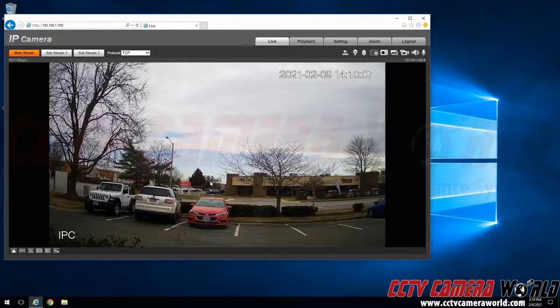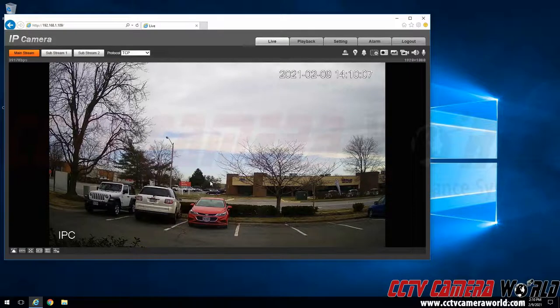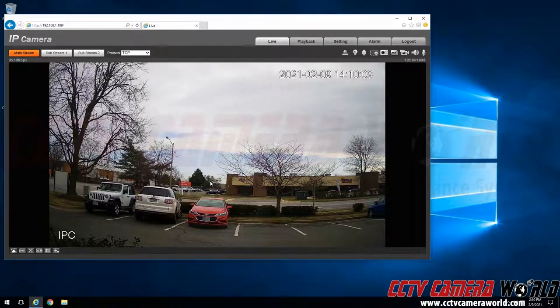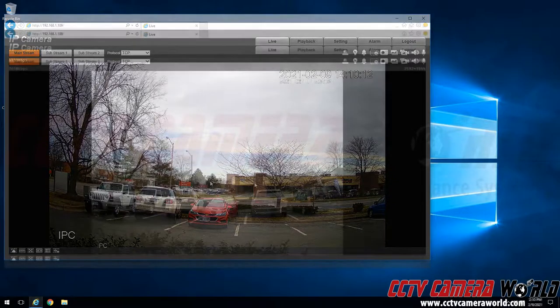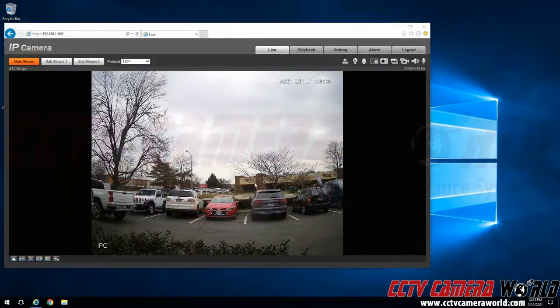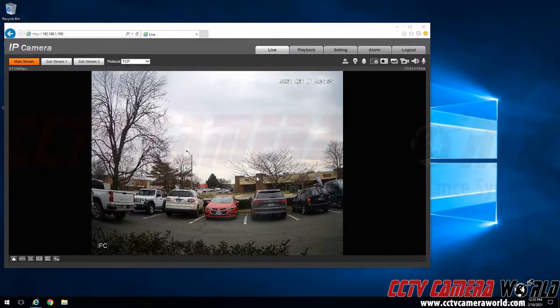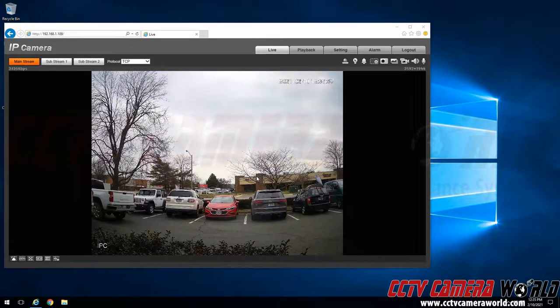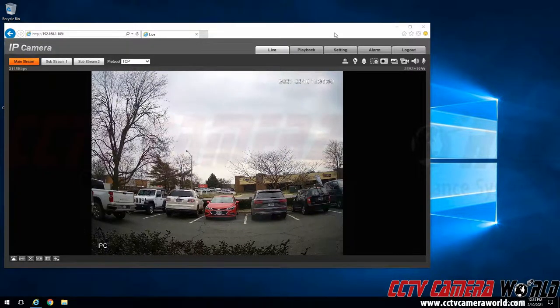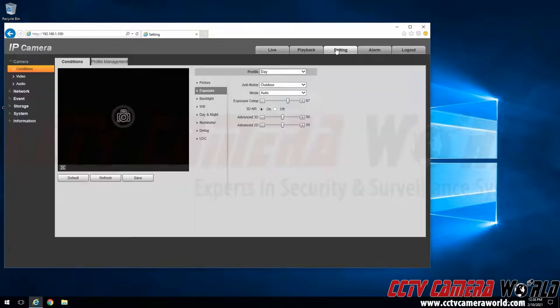So as you can see after clicking the login button we were able to access our IP camera and access the live feed from our camera. Now that we have accessed the web interface one of the common things that people need to do is find the P2P or QR code serial number. In order to locate that we will first click the setting tab at the top.